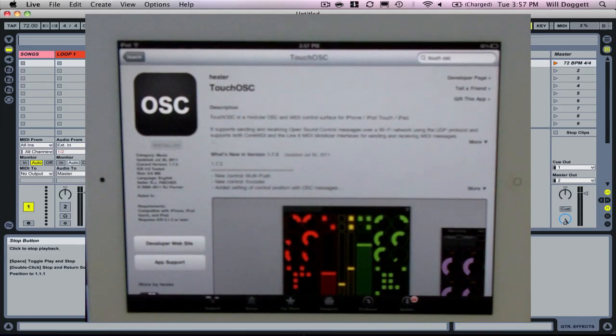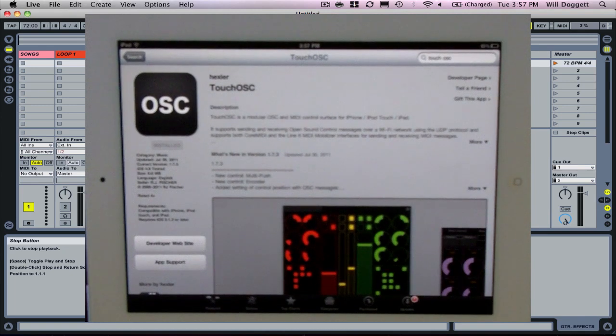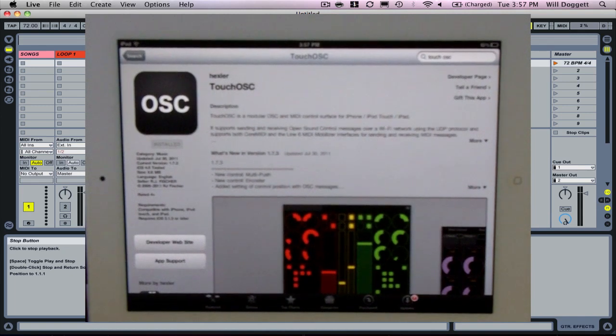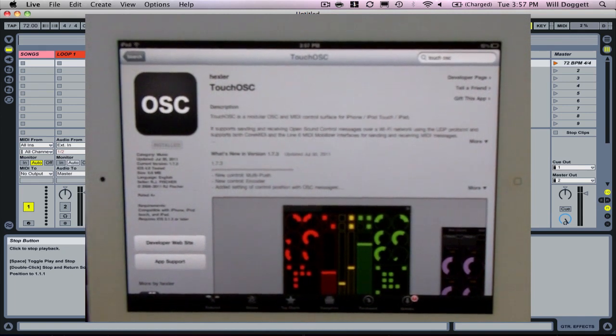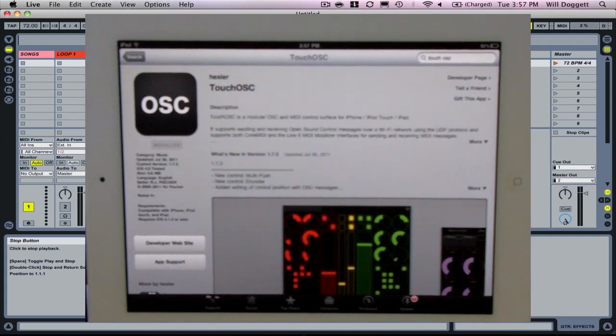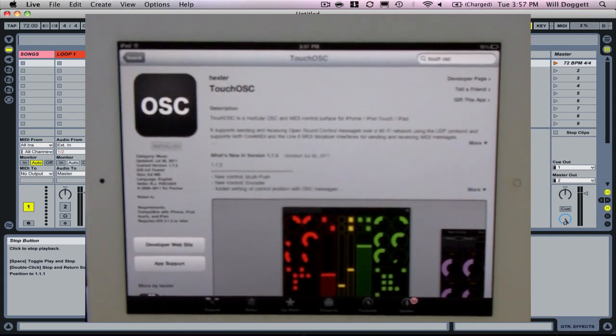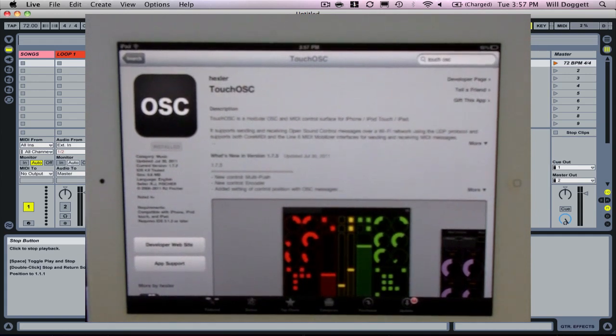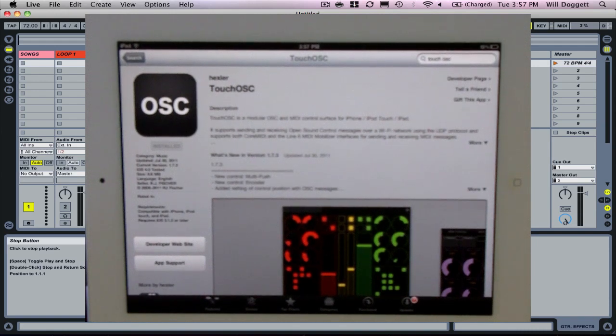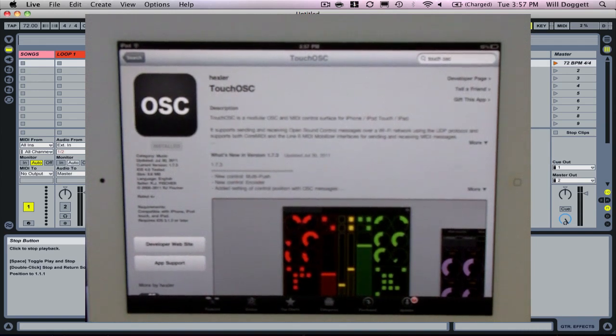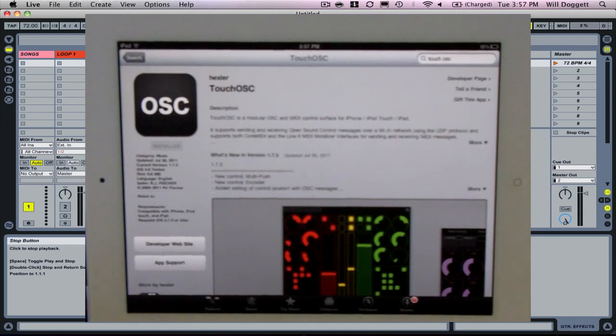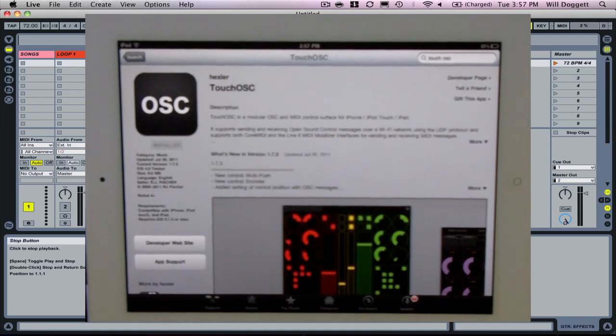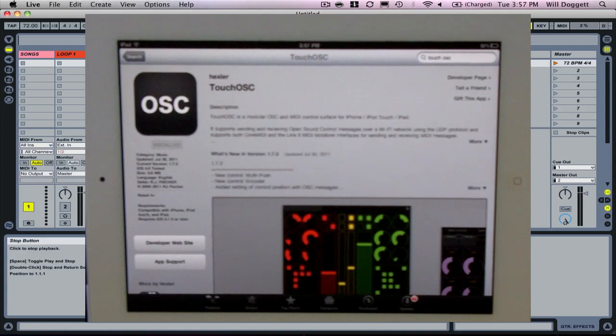The other thing you need to do is download the TouchOSC editor. That's a program for your PC or Mac. For this video, I'm working on a Mac, so I'll talk through all the Mac terms. If you're on a PC, it's a little different. Then the other thing you need to do is download Live Control for your computer. That will be a DMG file that you'll open up and install.